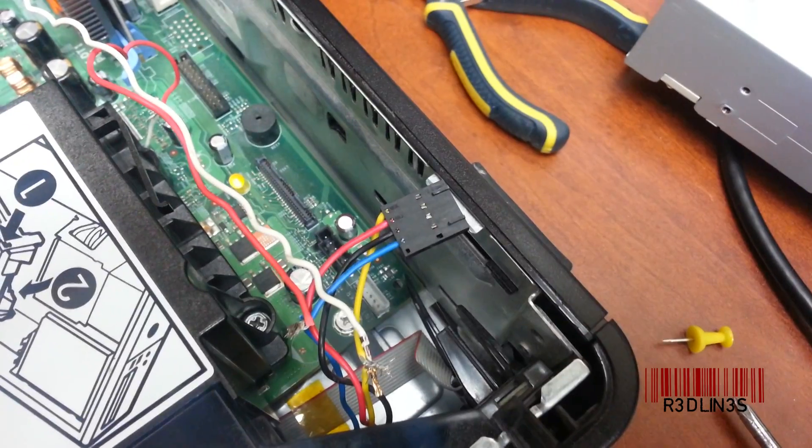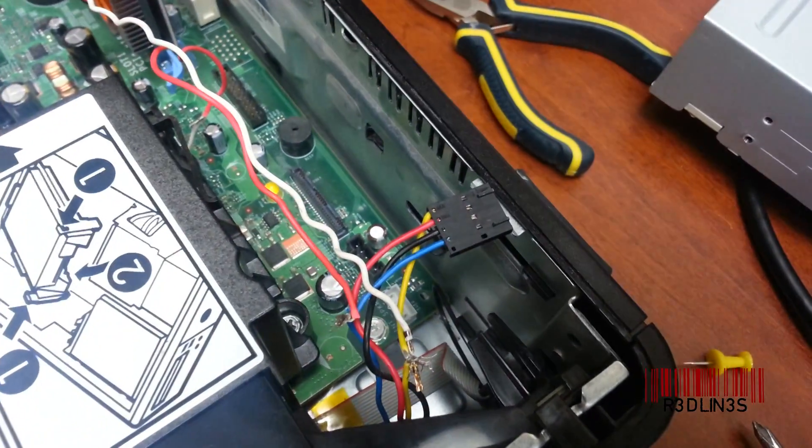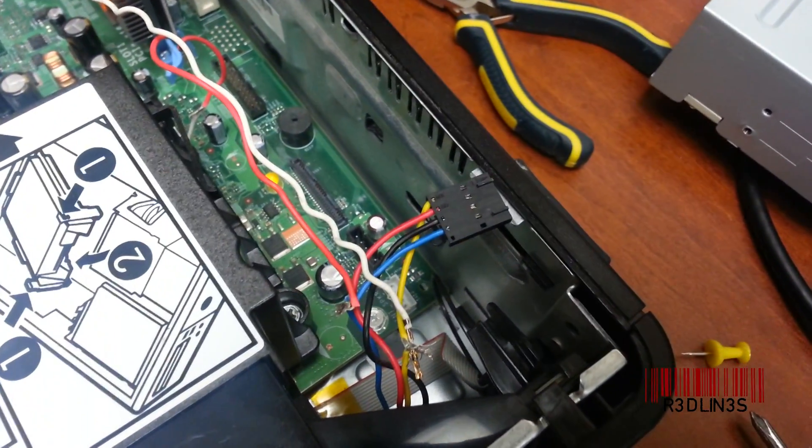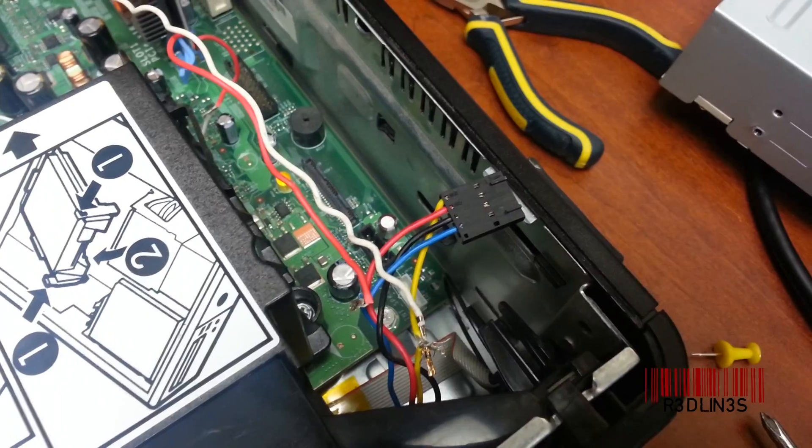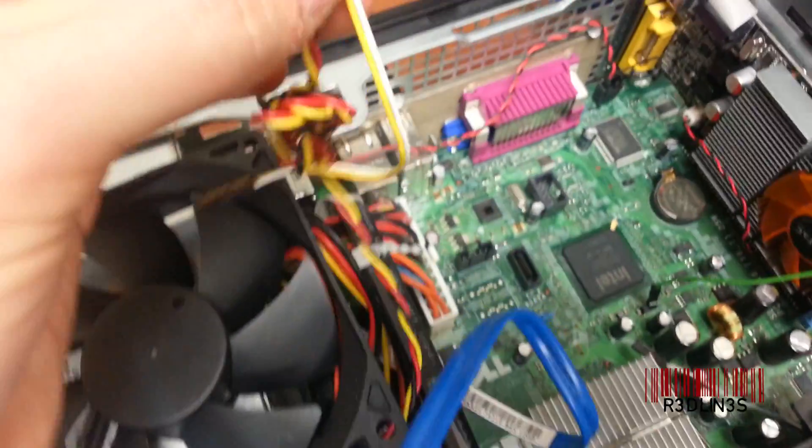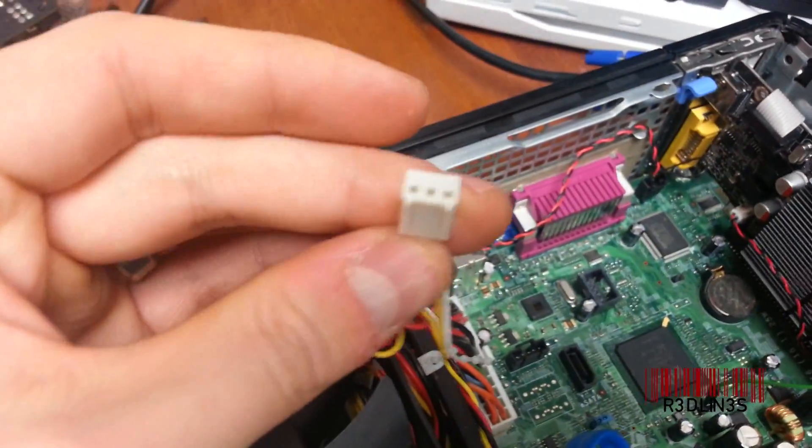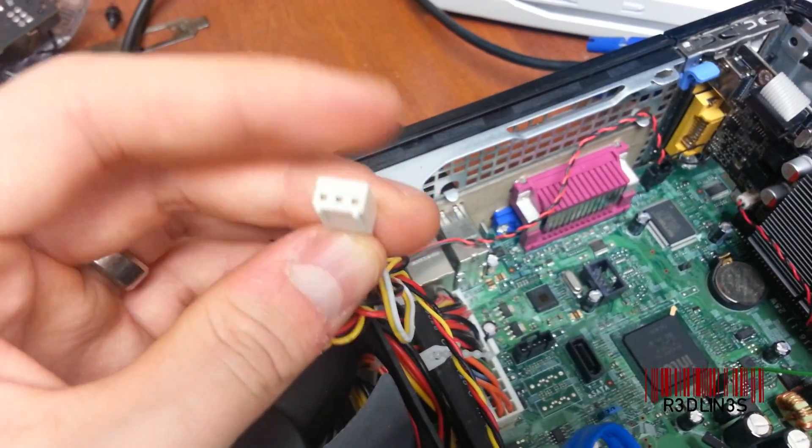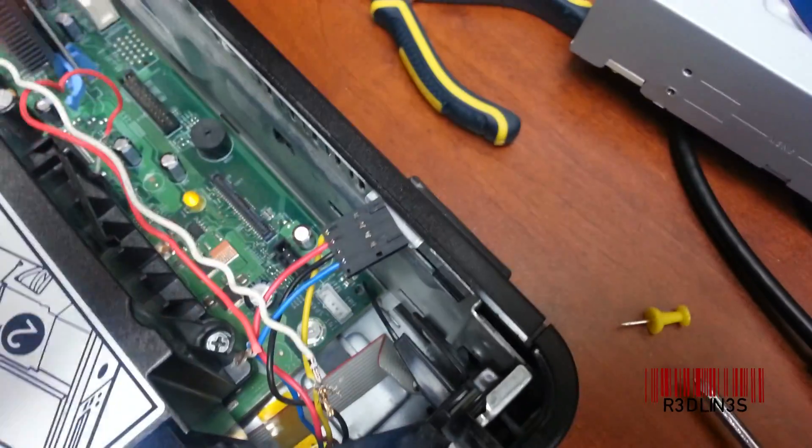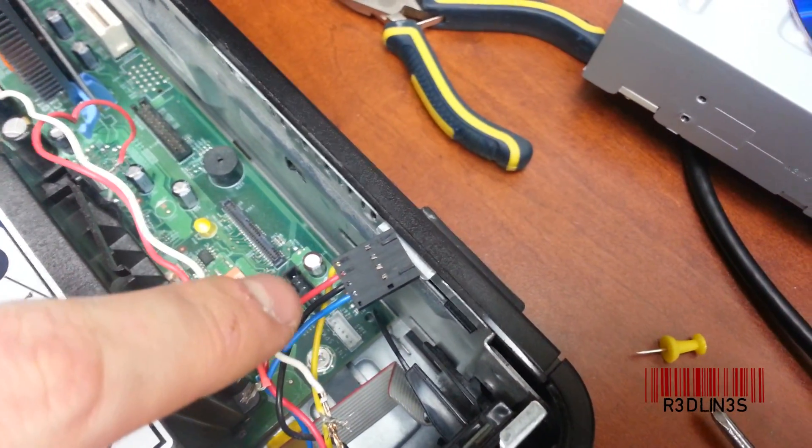So the first thing you think is, well, the only way for the motherboard to know that the fan's on is if the sensor cable is working, which is usually the third pin connector in one of these. You have positive and negative to power it and then a sensor.